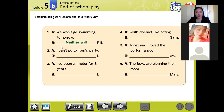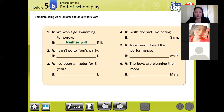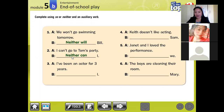Next, number two statement. Are you following? Statement number two. We only have one minute left, so let's go faster. Number two: 'I can't go to Tom's party.' This statement is also negative because of the presence of the word 'can't', so we use 'neither'.